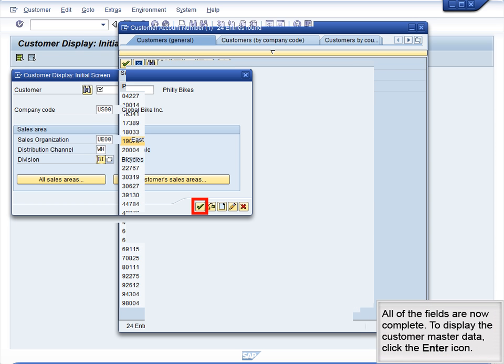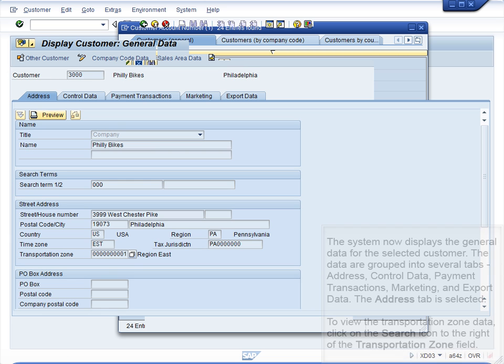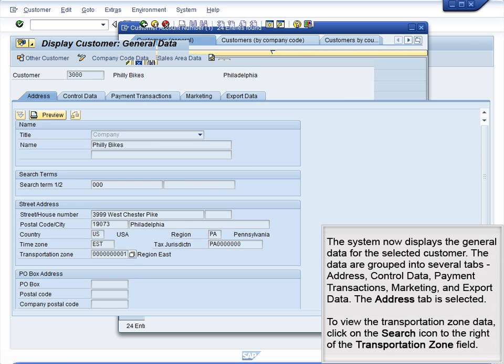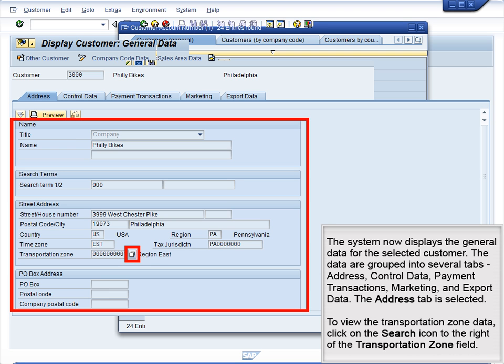All of the fields are now complete. To display the customer master data, click the Enter icon. The system now displays the general data for the selected customer. The data are grouped into several tabs.